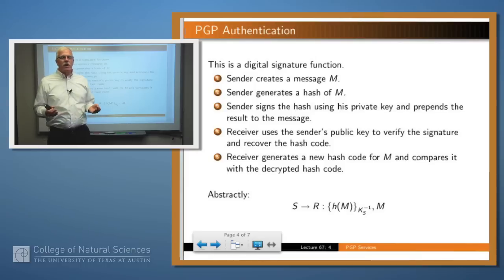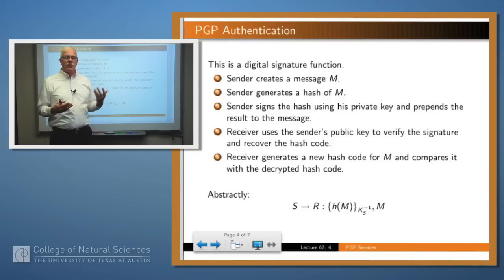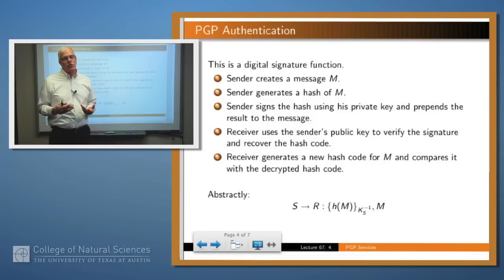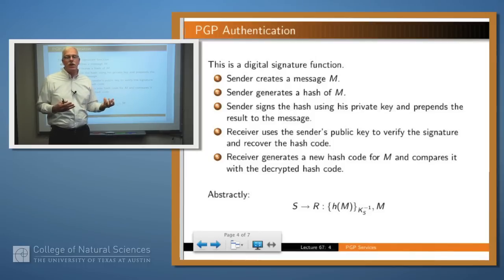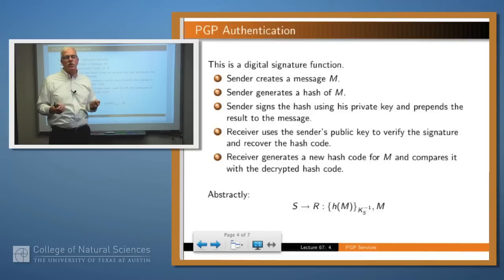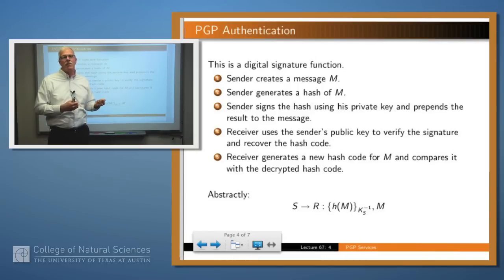So what's authentication? We talked about it earlier in this series of lectures. The way that you get authentication often is to use digital signatures. You sign a message, and that way you know that it came from the party that you think it came from, if you can decrypt the signature with the public key of that person.